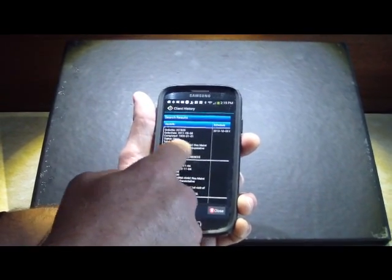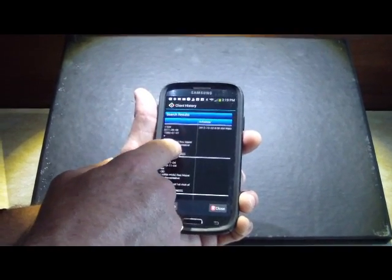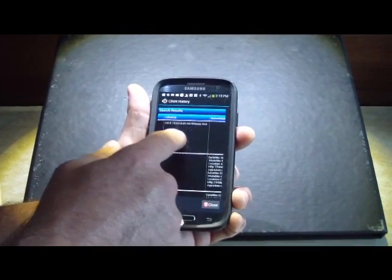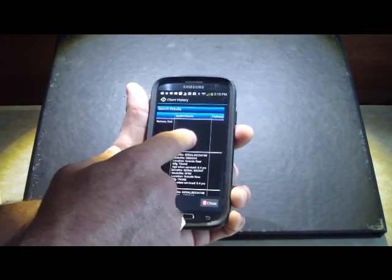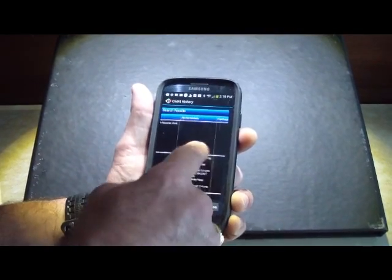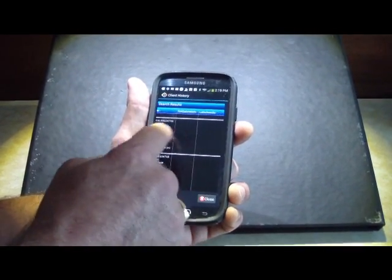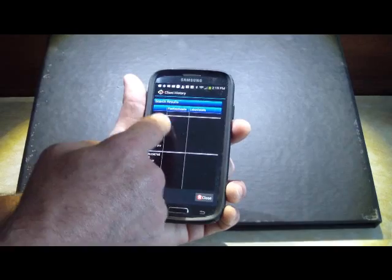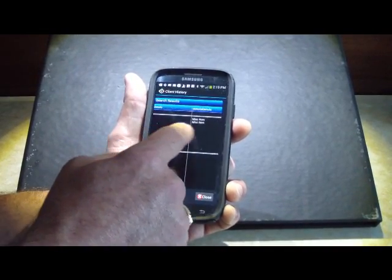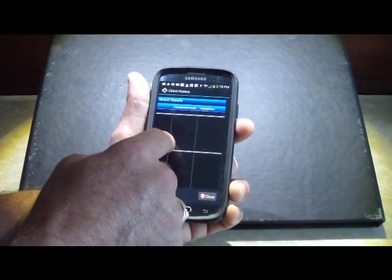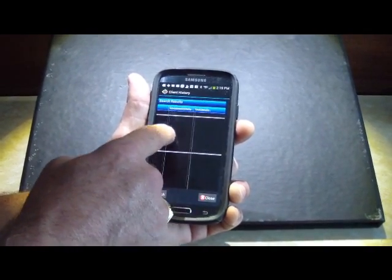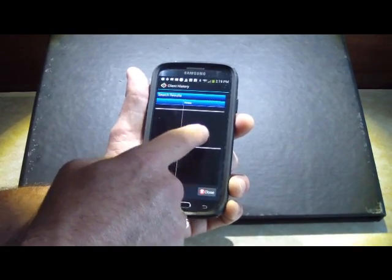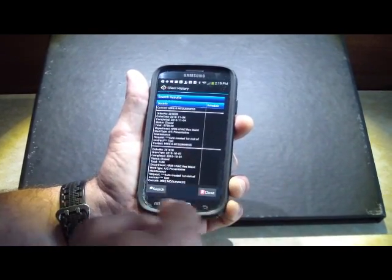In ours, we've got the document information, order, the total value of it, what the request was, who did it, who the contact was, when it was originally scheduled, the equipment that was specifically worked on, this one's got equipment on it, and any flat rate codes, labor details, material details, equipment information, tax details, or notes that were associated with them.